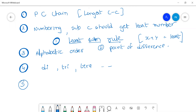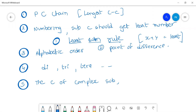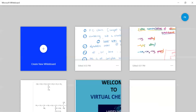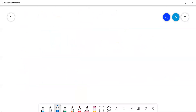One additional rule to follow here: the carbon of the complex substituent that is attached to the parent carbon chain should always be given number one. Let me explain this with the help of an example.